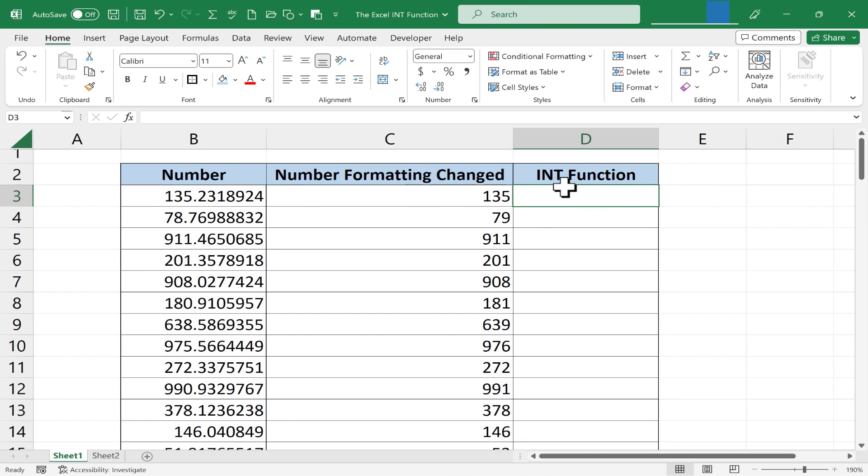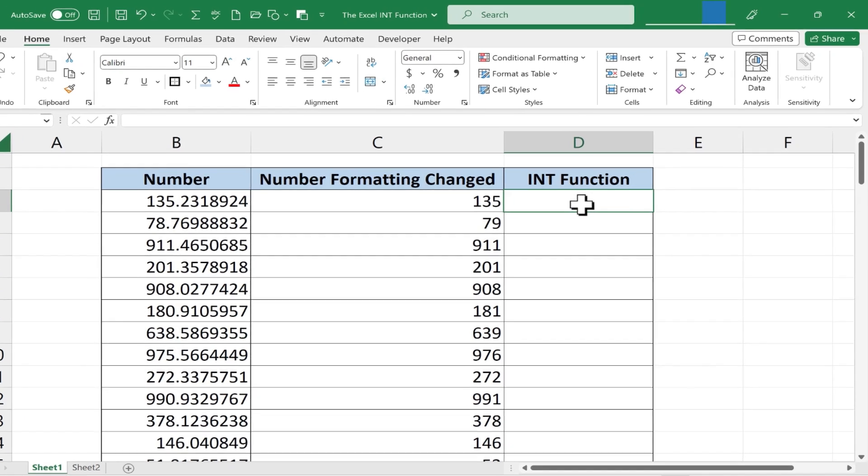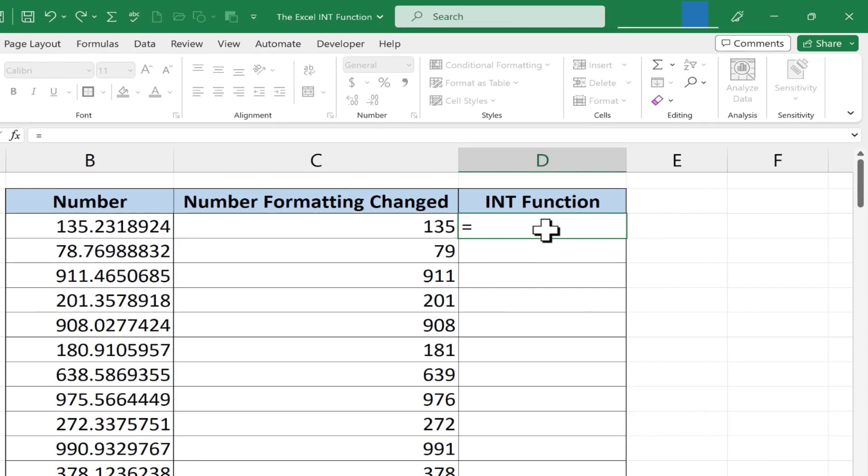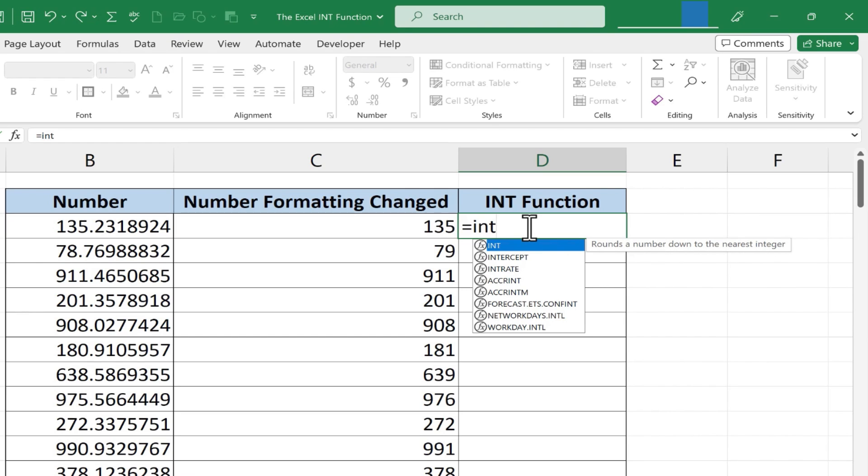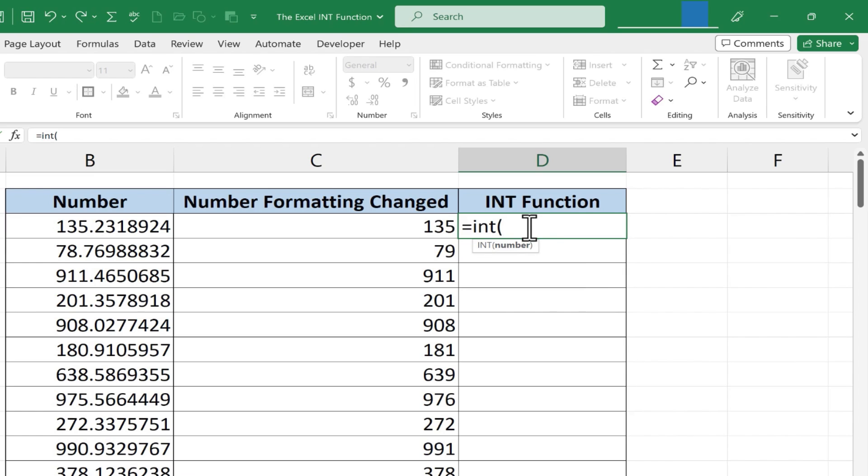Here on cell D3 I've clicked and I'll type equals INT. Excel gives us a tip that explains that the INT function rounds a number down to the nearest integer. So this is always going to round down. I'll put in my left parenthesis and it's very simple.